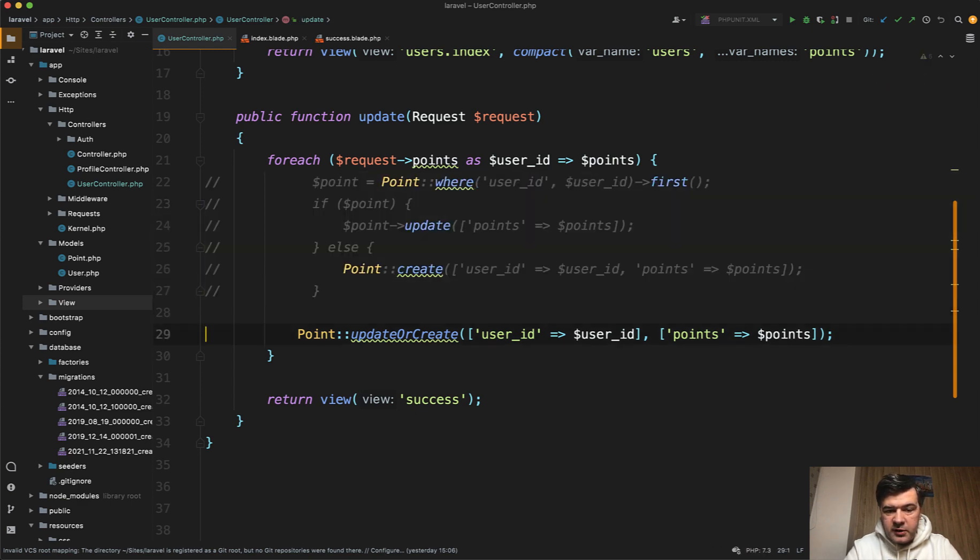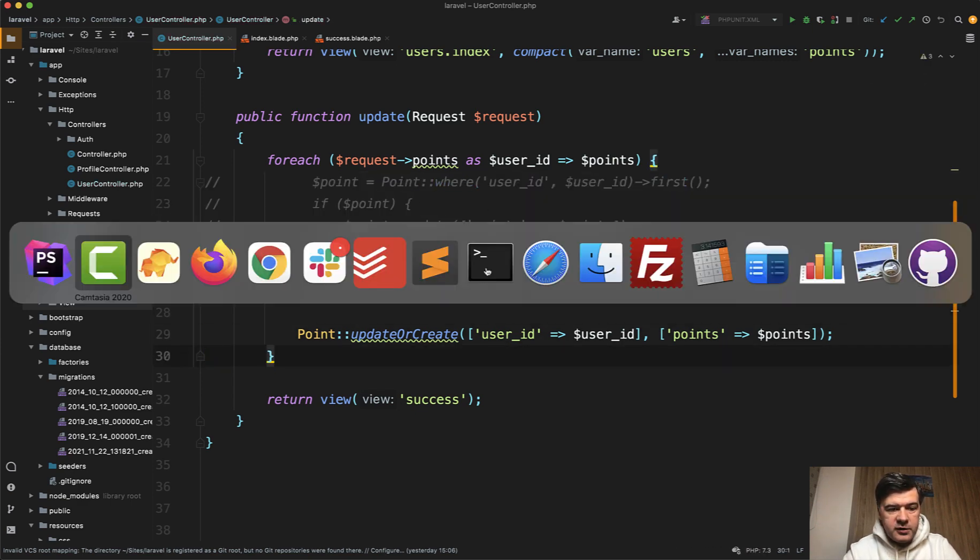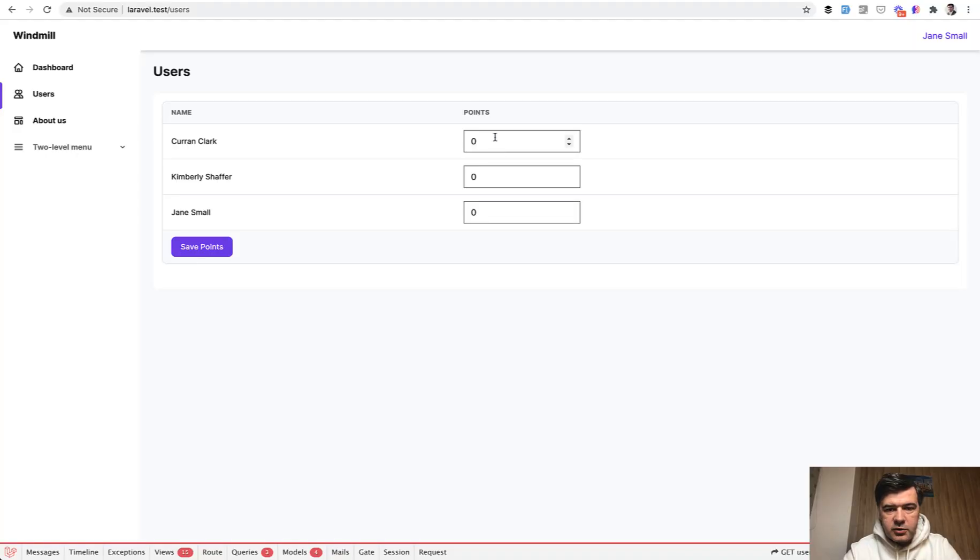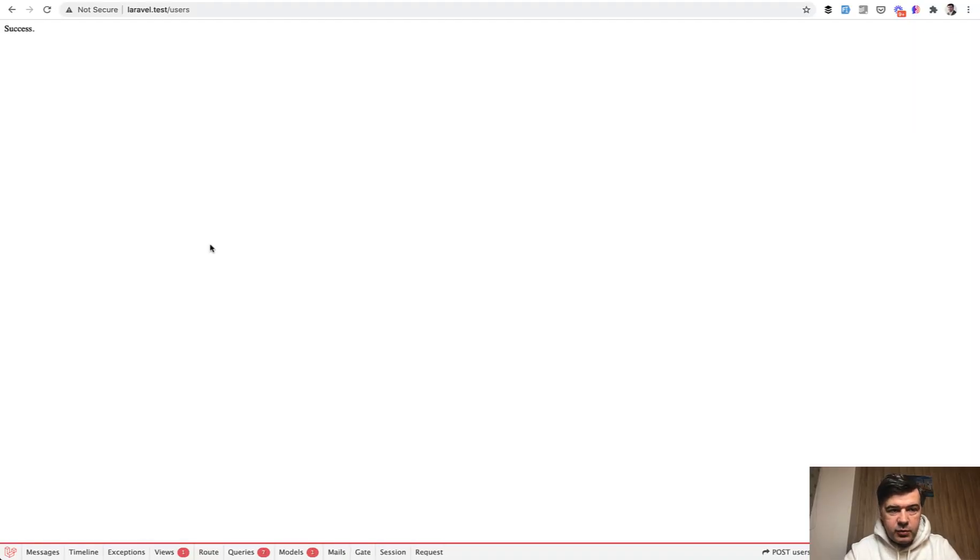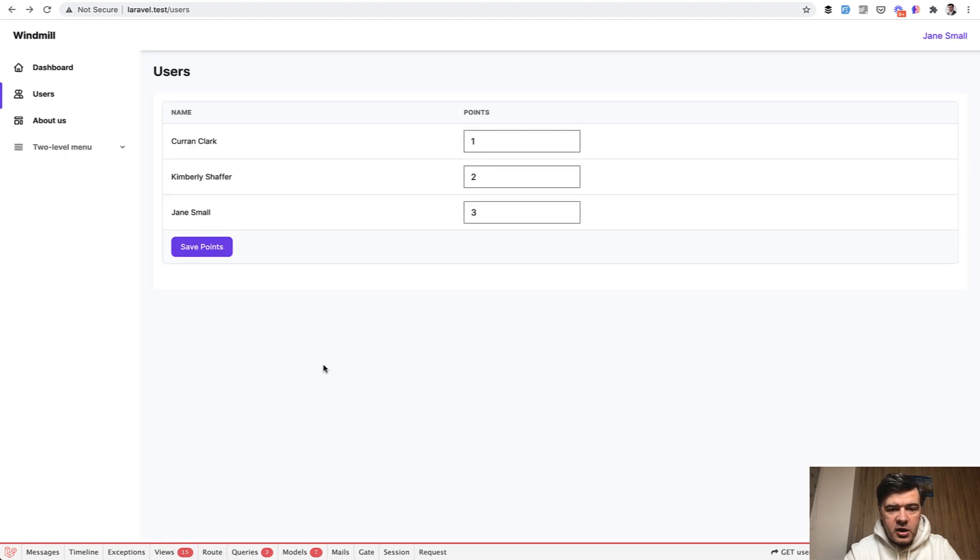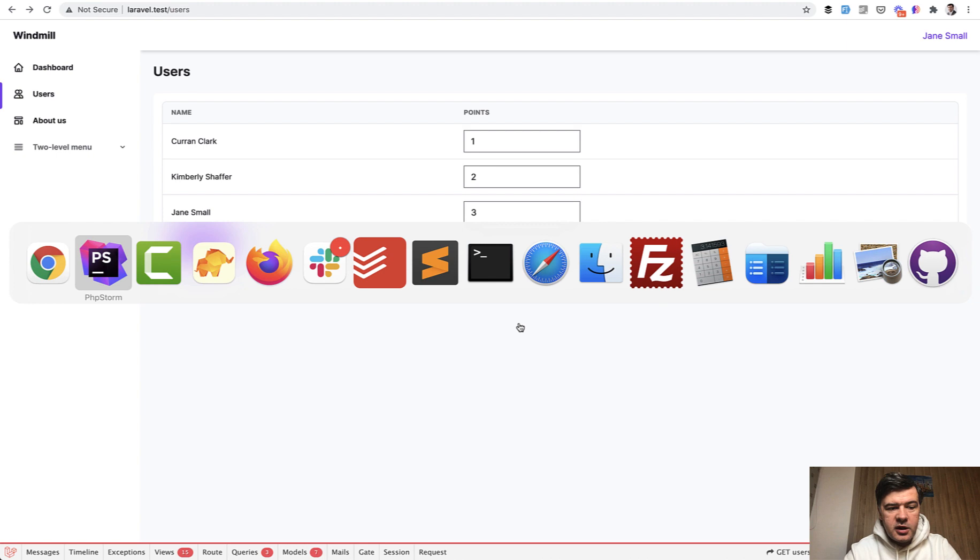Let's comment that out. UpdateOrCreate. And if we try to fill in the form. So the first time, let it be one, two, and three. We save the points. Success is just a blank page. We go back. We refresh. The values are here and in the database.